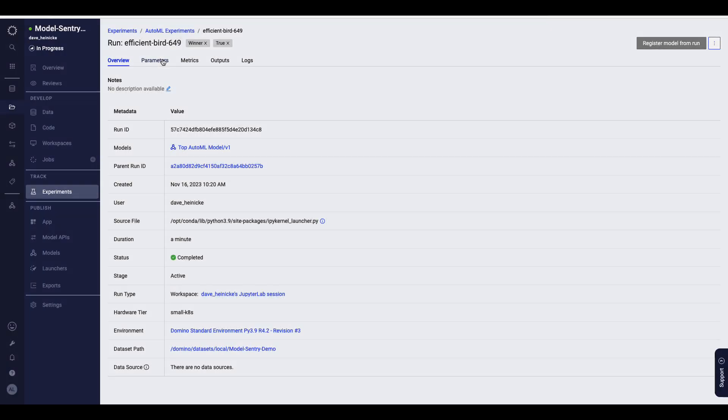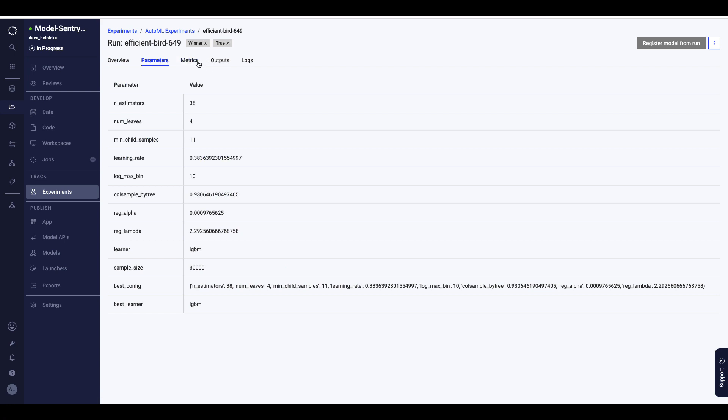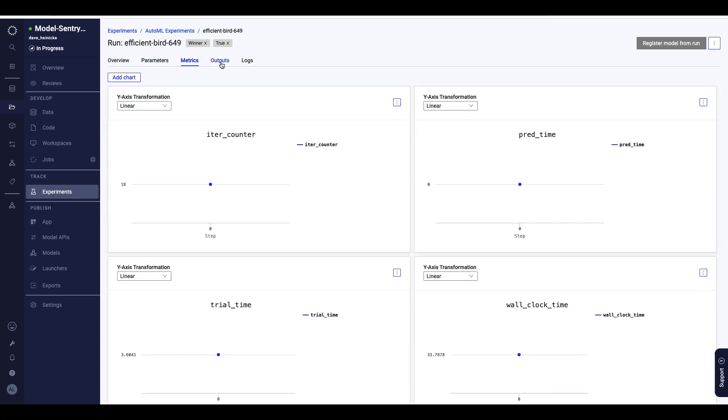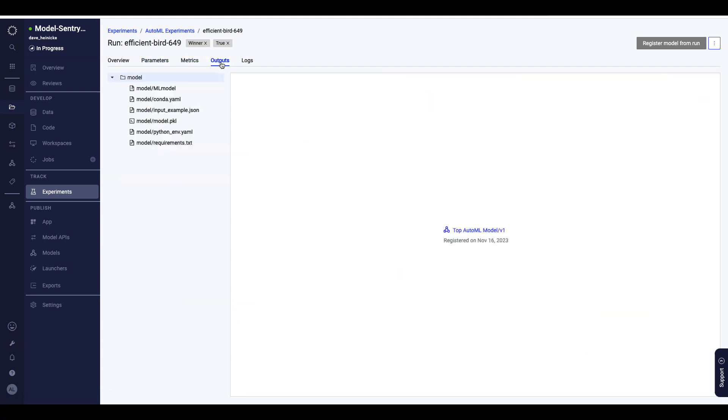Every aspect of the experiment is saved, including the hardware, all packages and software, the training time, and the model itself. And these can be registered to a model card for discovery and reviews from your stakeholders, along with one-click deployment options.